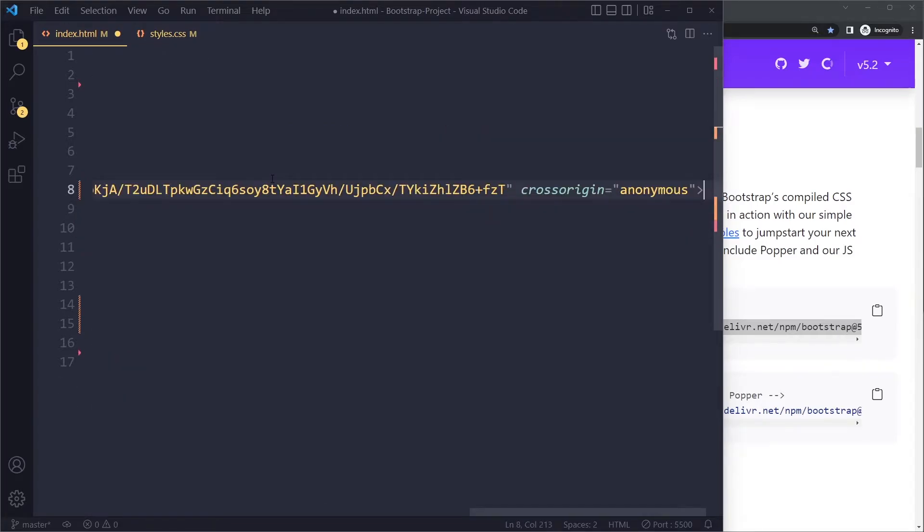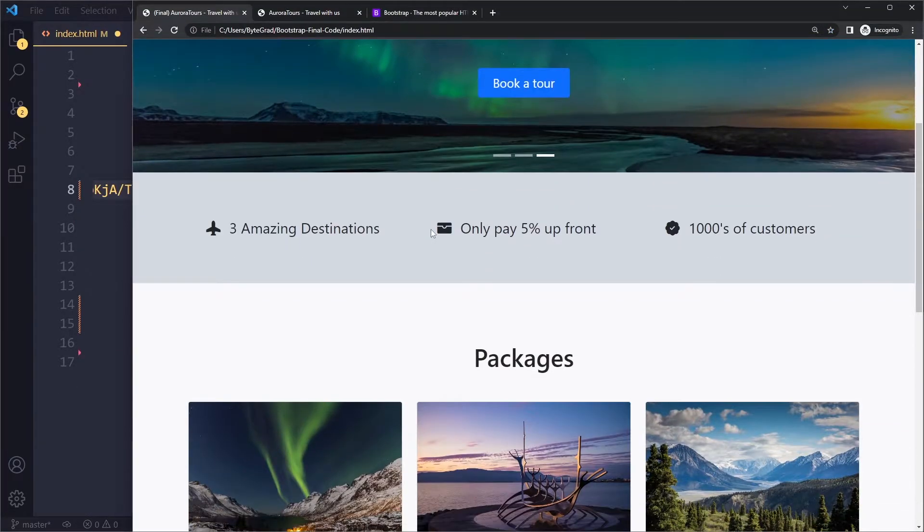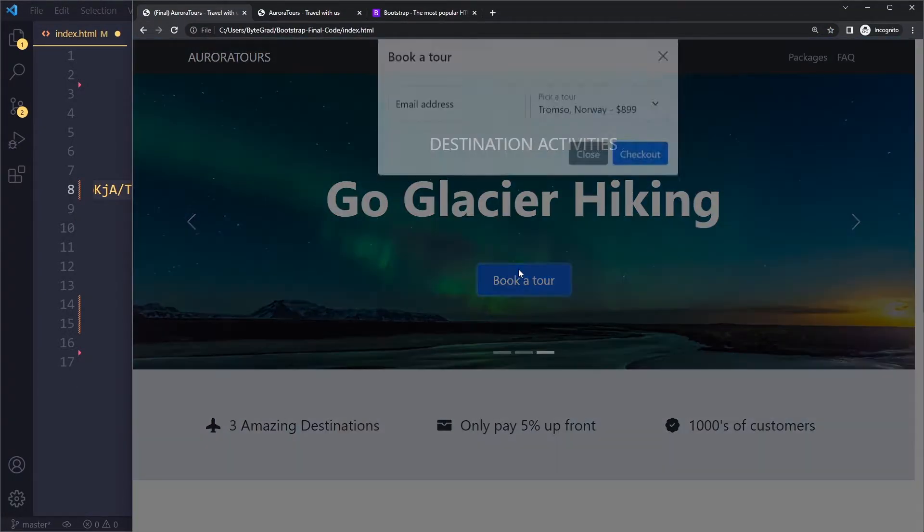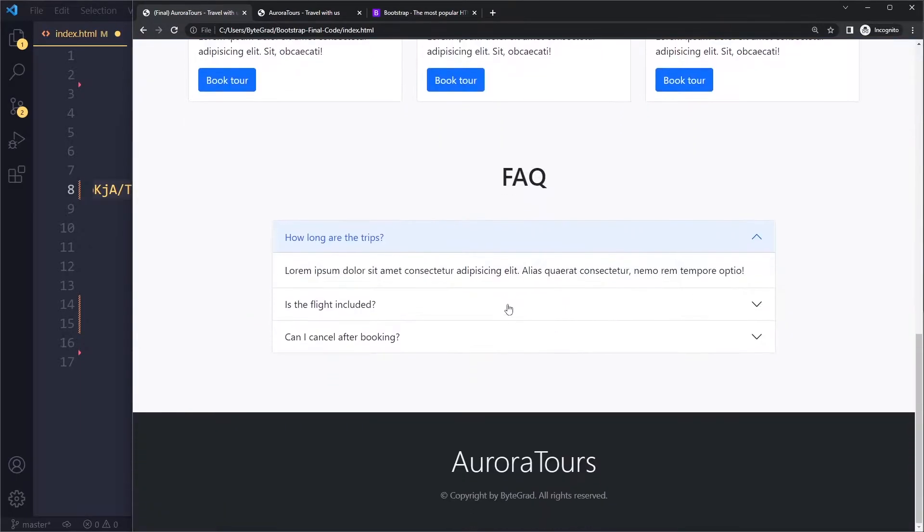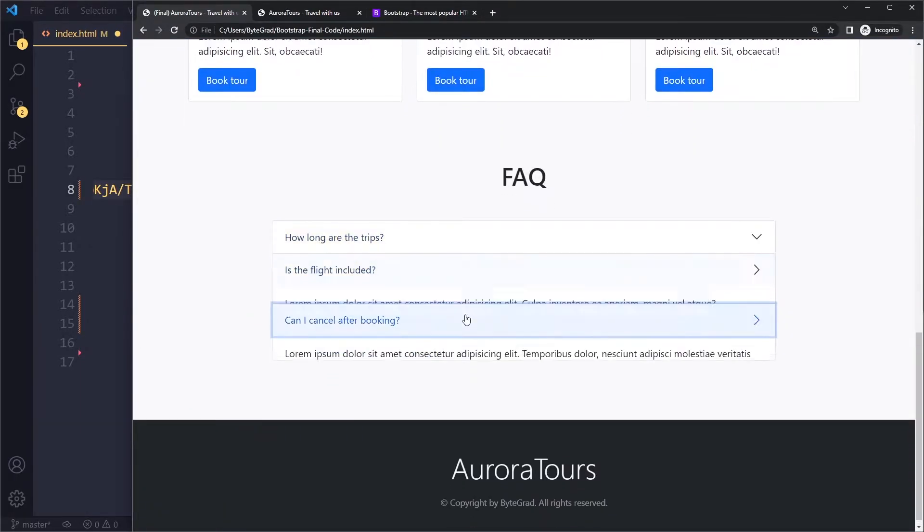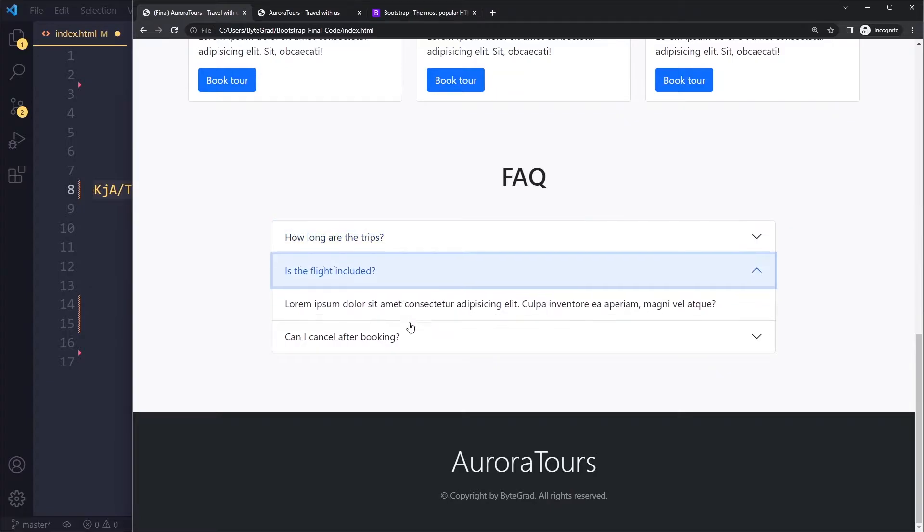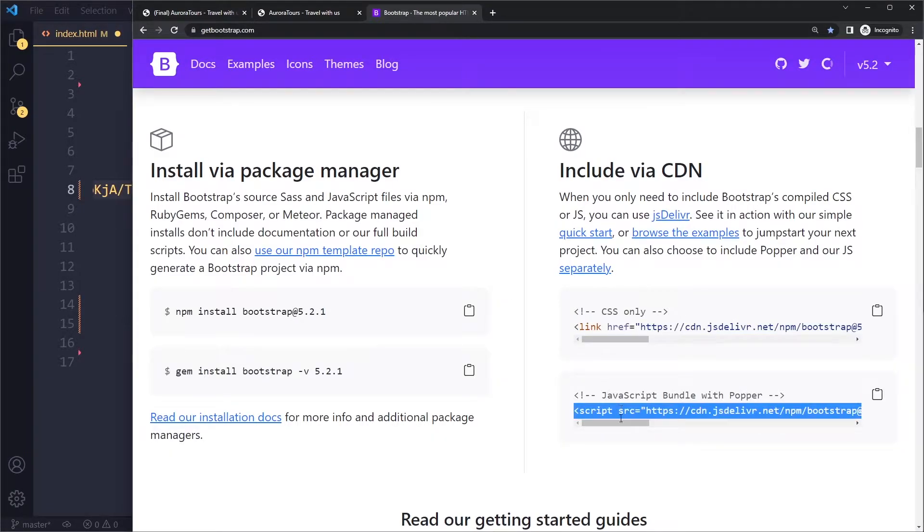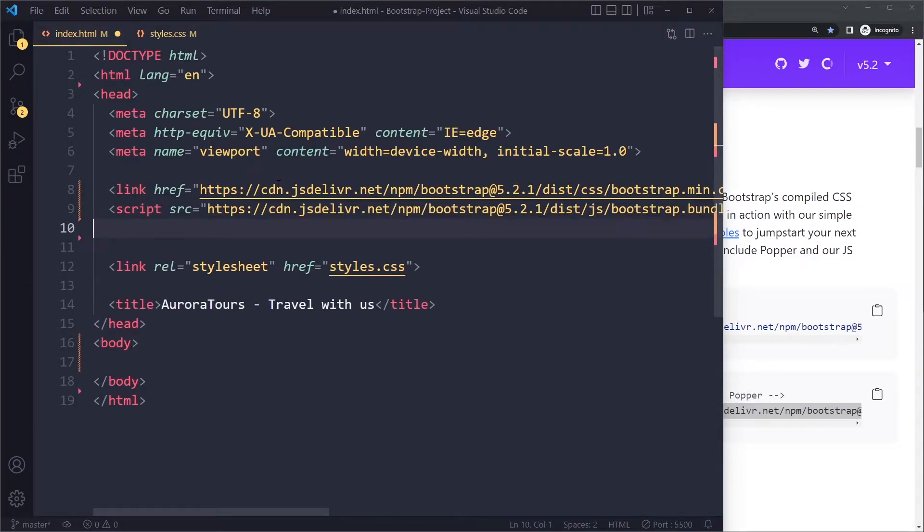This is for the CSS. However some components like the modal for example, here when you click on the button and you open the modal, the accordion component, they react to clicks. So Bootstrap needs to be able to access the click event with JavaScript and then do something. So we need to include JavaScript here as well.